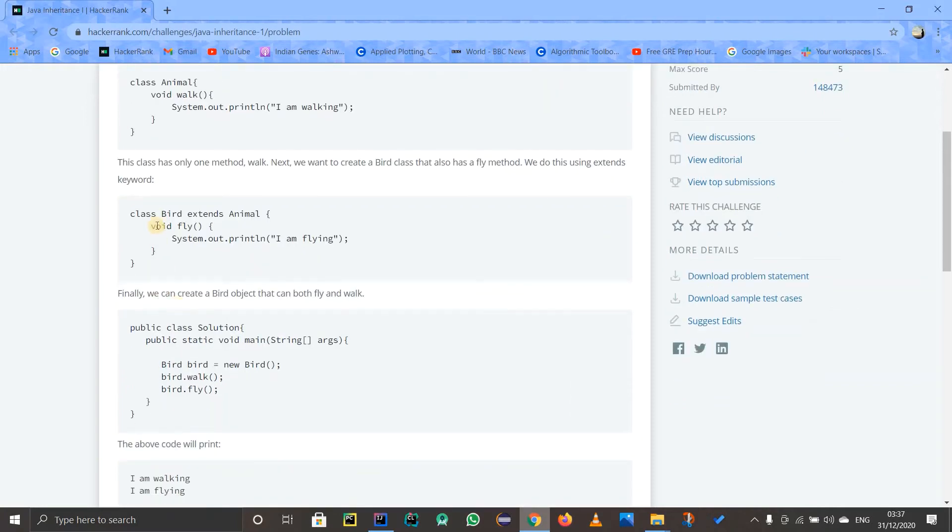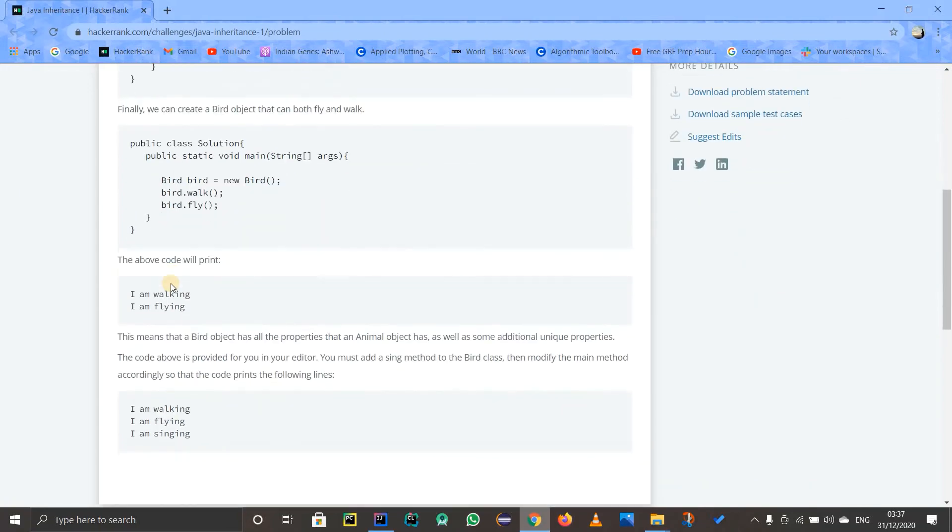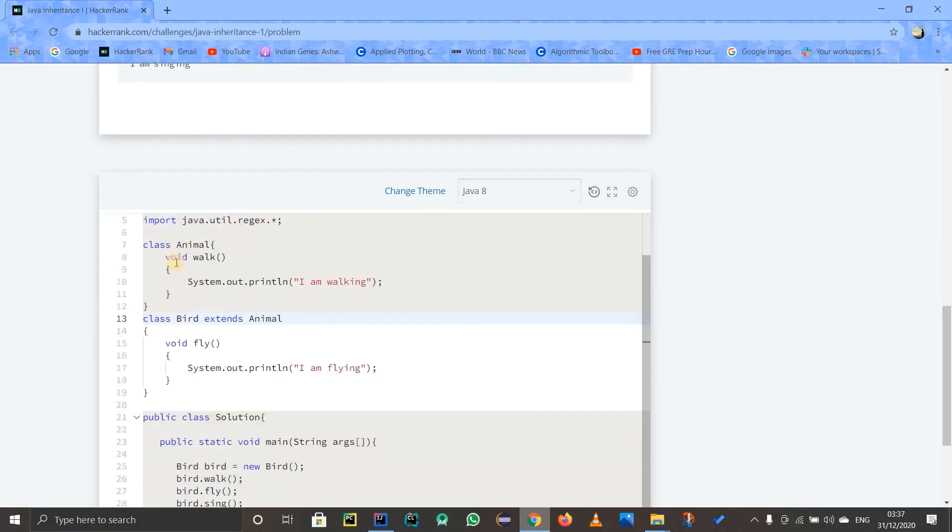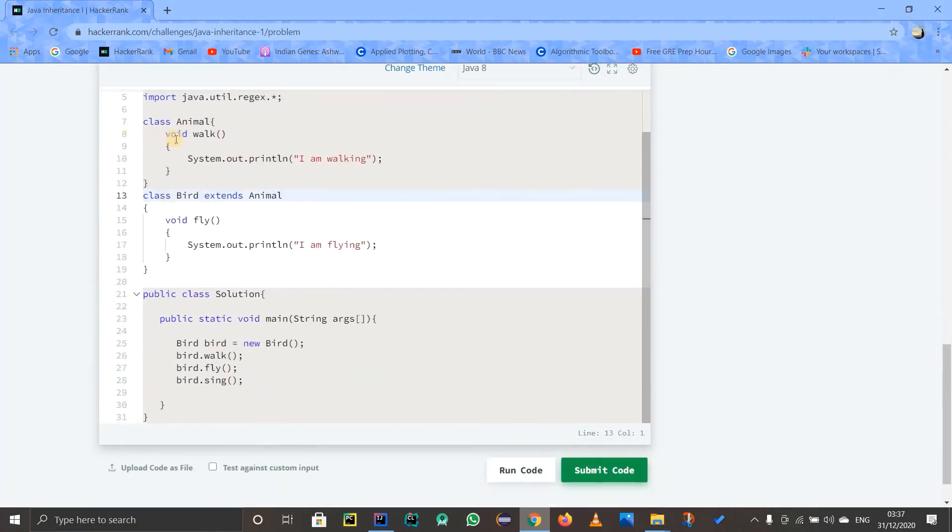do is simply write one more method, which is sing (void sing), which means that our Bird can fly, it can sing, and it can walk as well. This is all fine. So first of all, let us write the sing method that they have already told us.